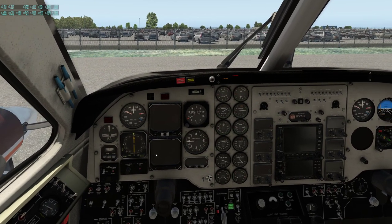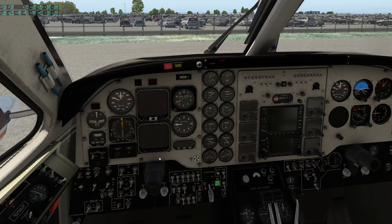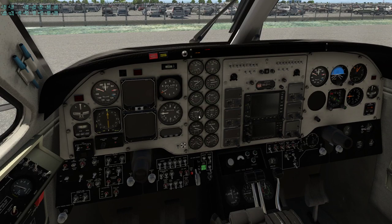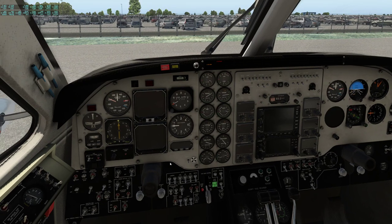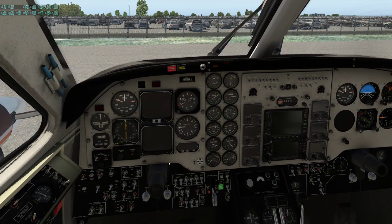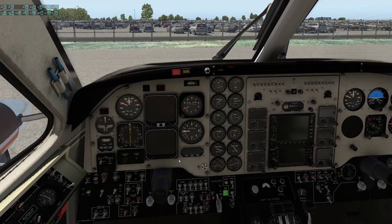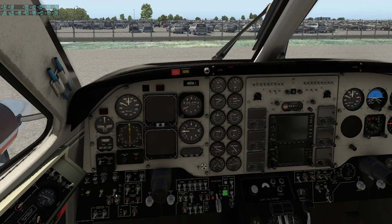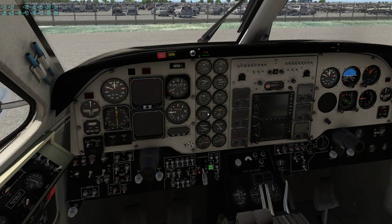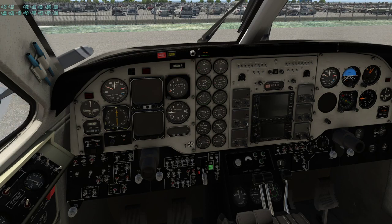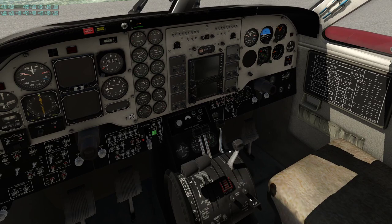Opinion seems to vary on whether you can leave the right generator on while starting the left engine — it may depend on the King Air model. The concern is you might overload the generator doing a cold start on the second engine with the other generator on. So we'll follow the assisted procedure: turn off the generator, turn on the starter for the left engine, wait until turbine RPM reaches about 13%, then turn the right generator back on, since the initial big current draw is gone. Then introduce fuel for the left engine.